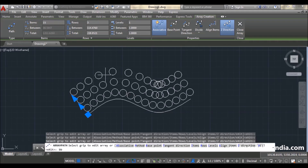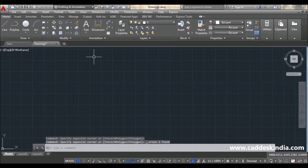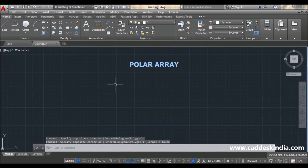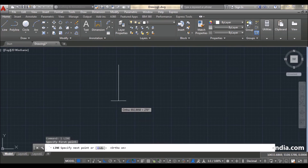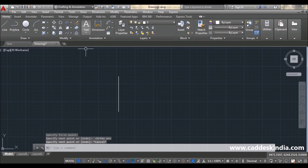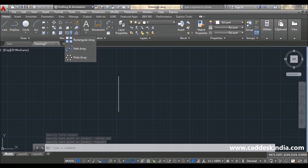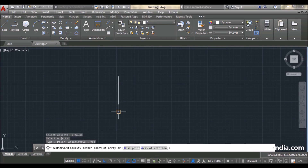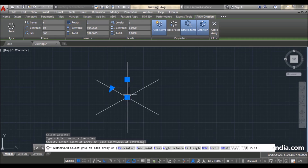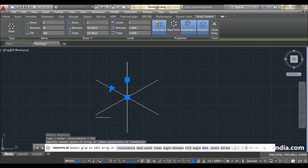Now moving on to the next option: polar array. For polar array I'm making a line of any dimension. Now pick the polar array option. First you select your object, press Enter, then select the base point — I am selecting this as my base point. In polar array it distributes object copies in a circular manner.